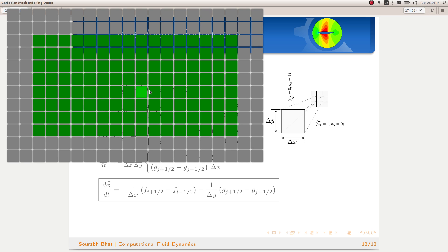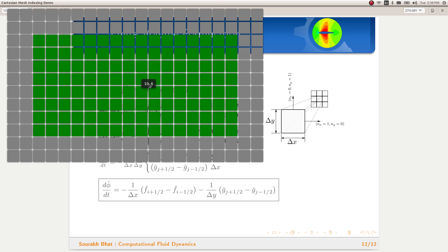Now since we have a nice structured mesh, to refer to the neighboring cells, given a cell, we can easily refer to the neighboring cells just by incrementing or decrementing the particular variable. If this is 10 comma 6, then moving one down is just 10 comma 5. Similarly, moving one up is 10 comma 7.